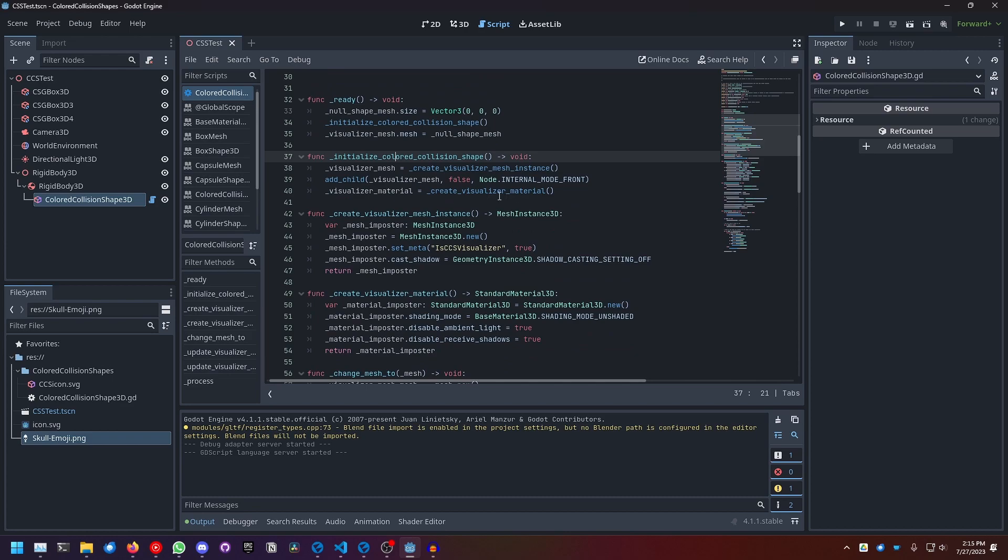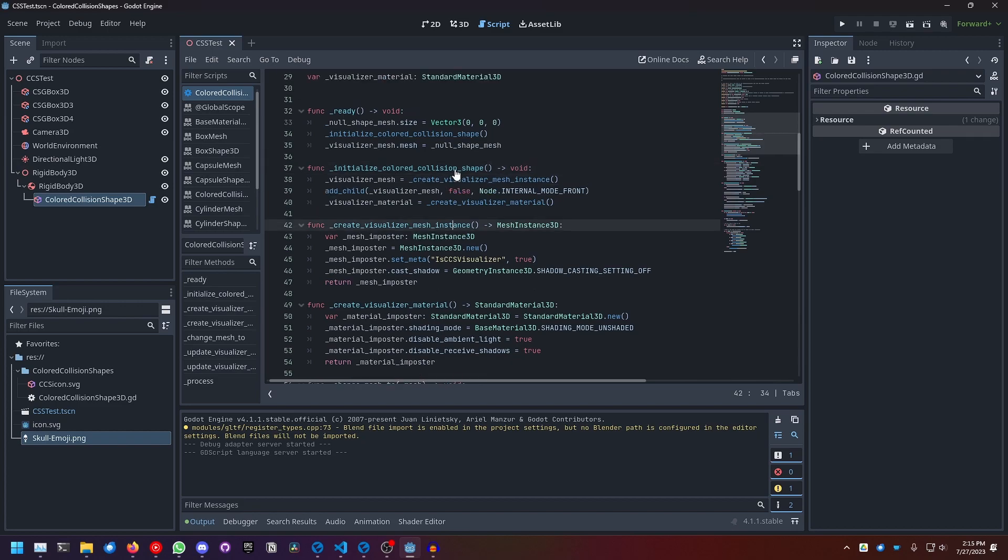And then we create the visualizer material and cache that. The create visualizer mesh instance function looks like this: we create a new mesh instance, we set a metadata for it so we can recognize it later, then we disable shadow casting for it, and then we return the created mesh instance.